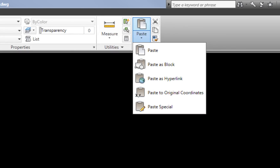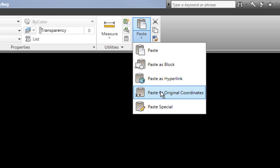I use paste to original coordinates a lot when I have two plans that are in the same position relative to 0,0, and I'm pasting something from one level of a building to another — like an elevator. I have the elevator on the first floor and want to paste it onto the second floor. Paste to original coordinates drops it into the same point in model space relative to where it was in the original file. That's very handy.